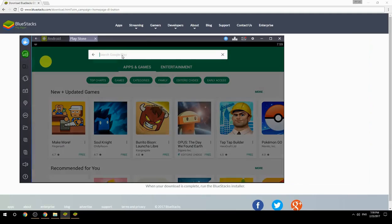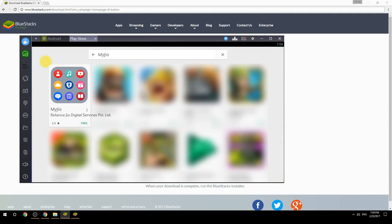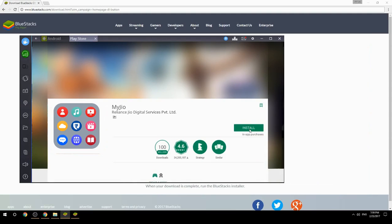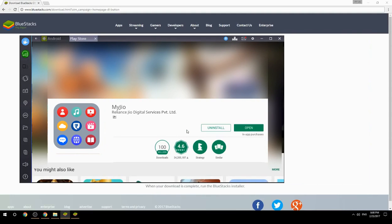Search for your game name inside Google Play. Click on the game icon, then click the install button. Once installation is finished, begin playing.